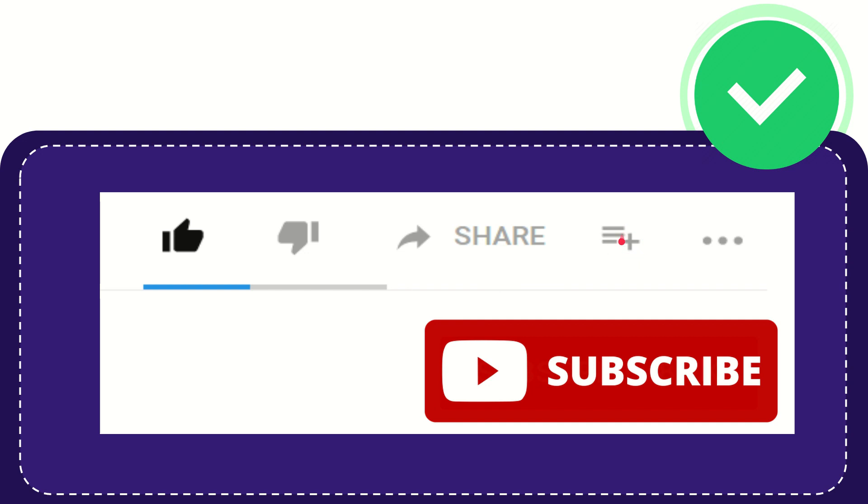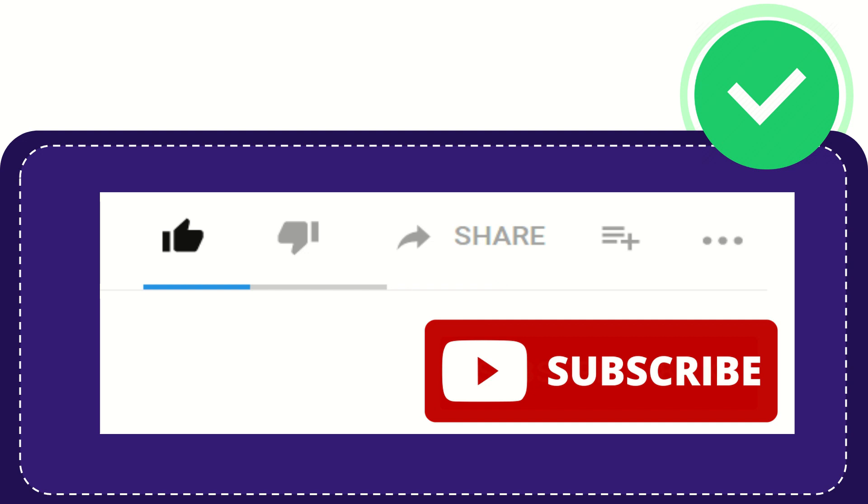and you can find more options by clicking these three dots. And yeah, don't forget to subscribe. I think that's all of it. Thank you so much for watching this video and see you again in another video. Bye bye, see you again.